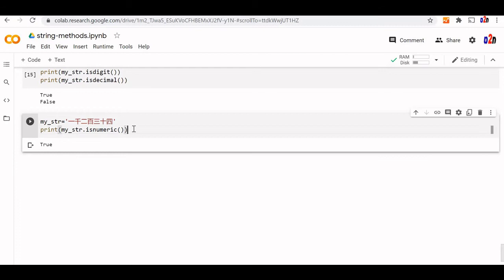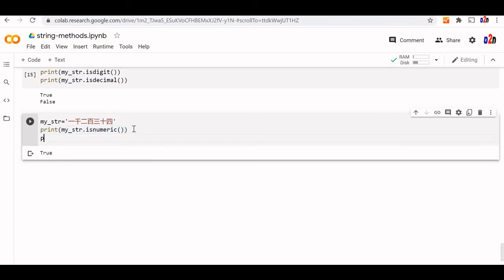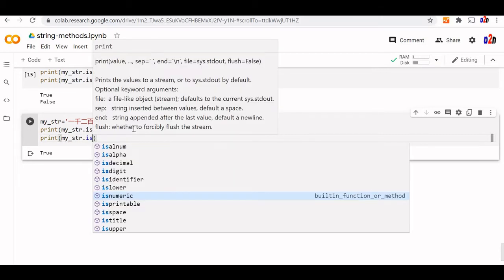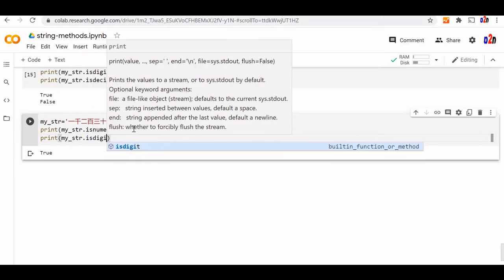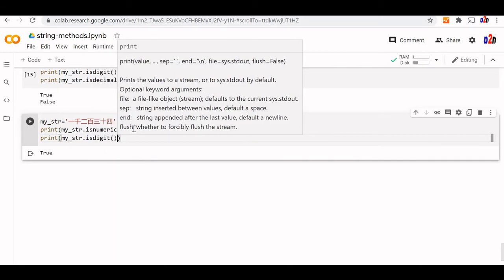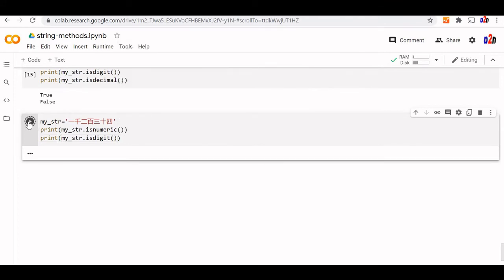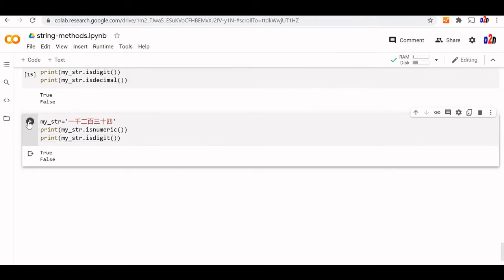But what about digit? Let me try print my str is digit. You can see is digit will give it as false.